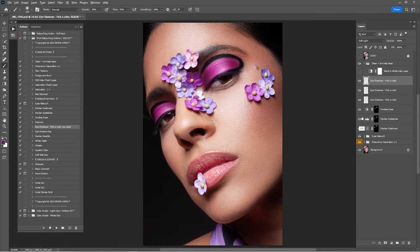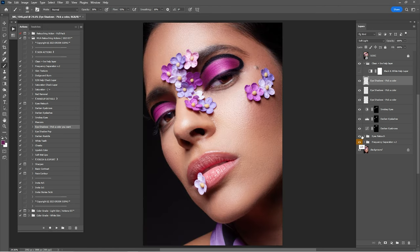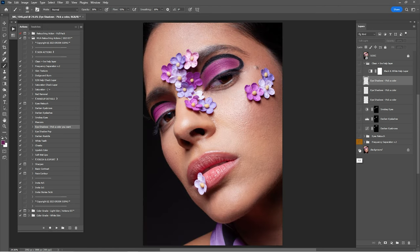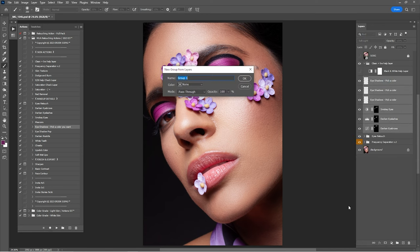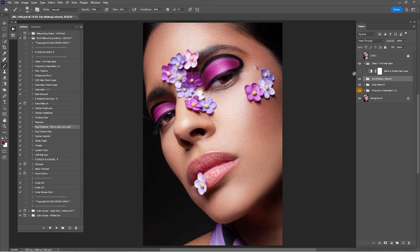Here's before and after. Now just group the layers and rename the group 'Eye Makeup Retouch.' Here's a before and after — it's looking pretty amazing. Now that we're done with the eye makeup details, click on 'Sharpen,' 'Basic Contrast,' and 'Face Contour.'